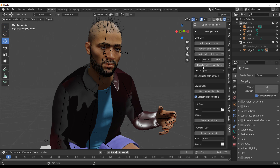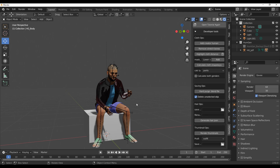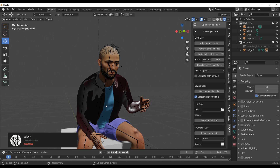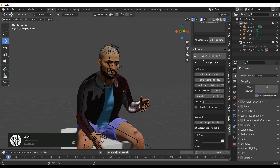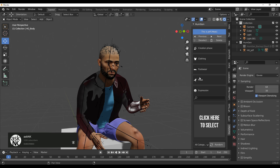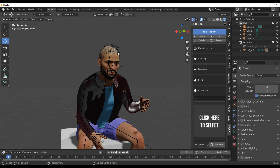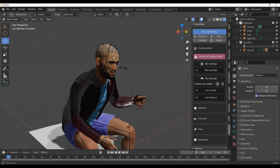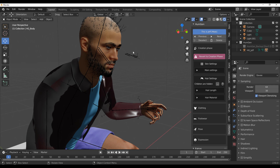In circumstances where you're working on the model and the clothes aren't adapting properly, you can go over to the Extra section where there are developer tools. Select whatever you need, hit Calculate, and it will recalculate the body and reposition all assets on top of the model properly. This is unlikely to happen often, but that's how you fix it if it does.